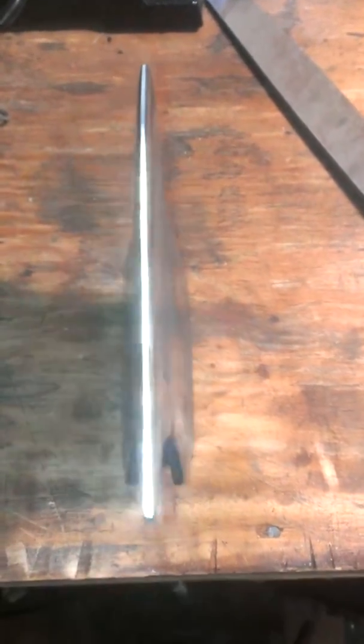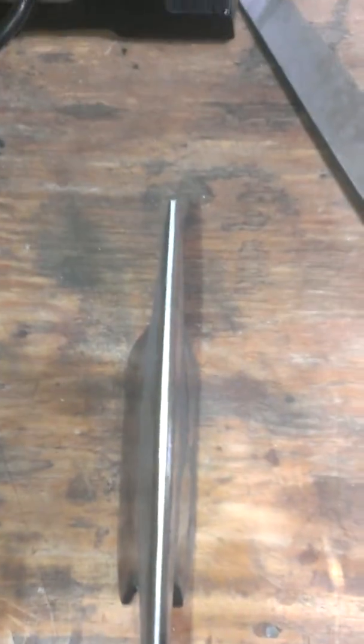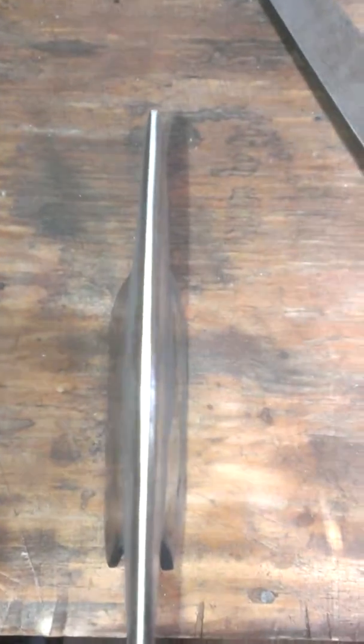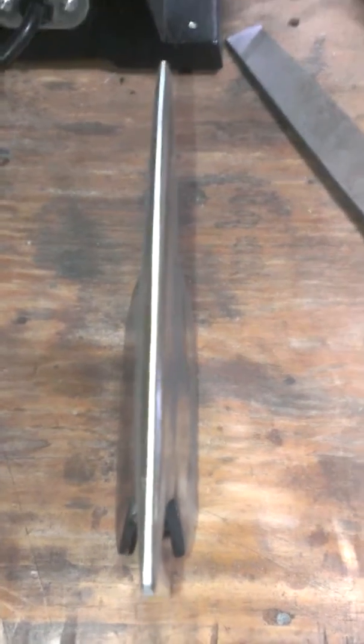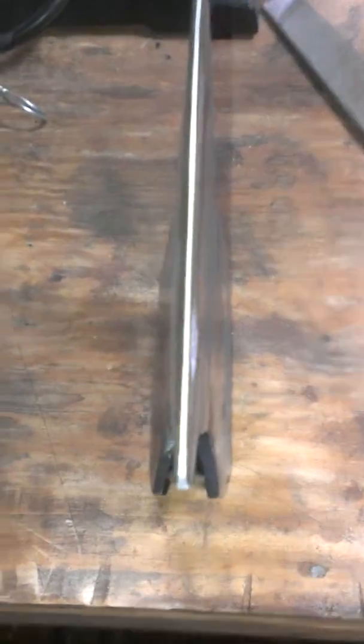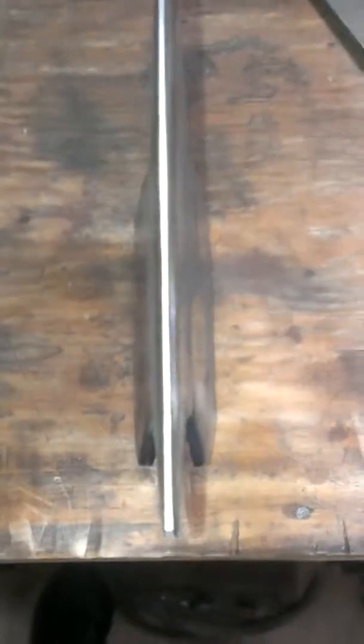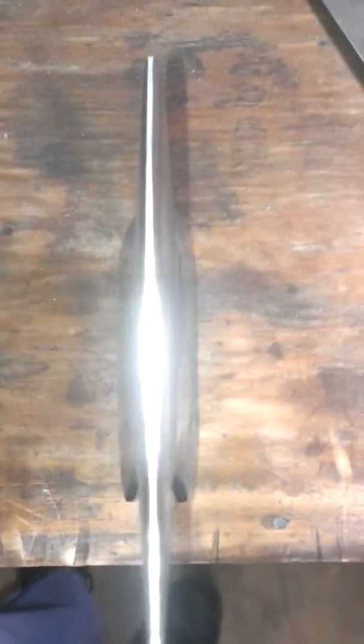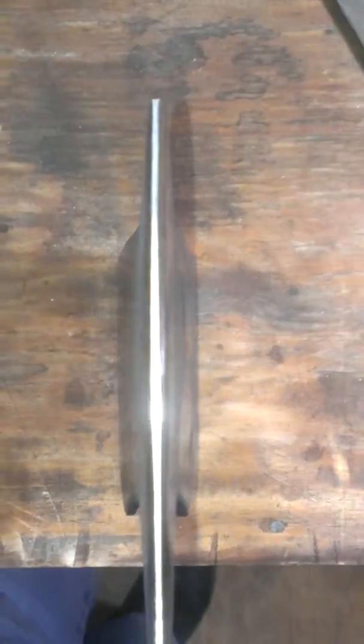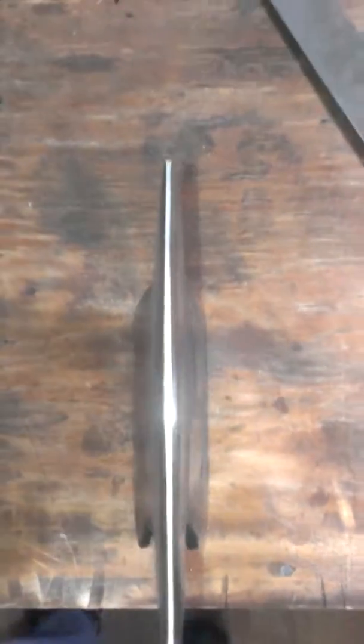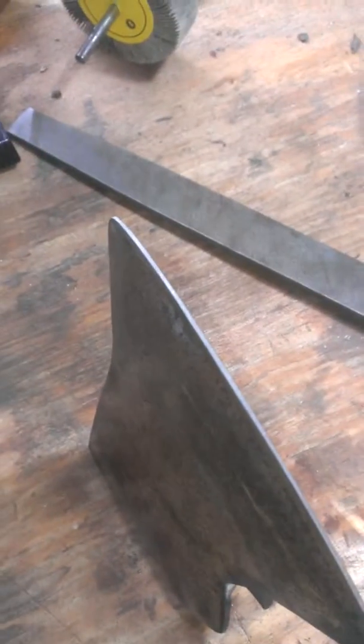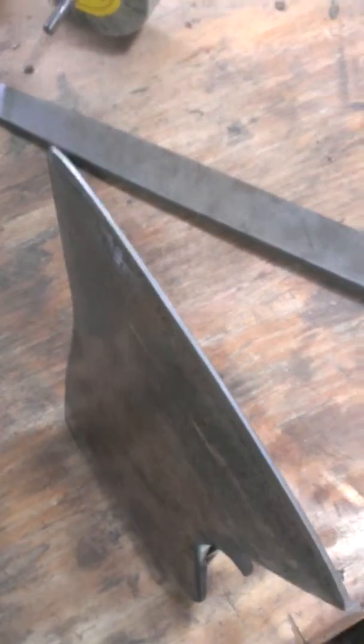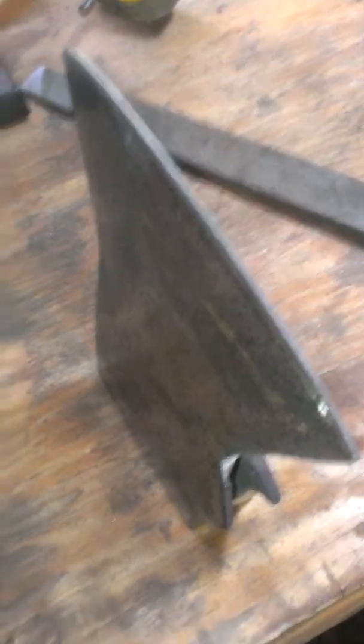As you can see, there's about a 32nd of an inch flat spot that I'm going to have to now take back down to a nice edge.